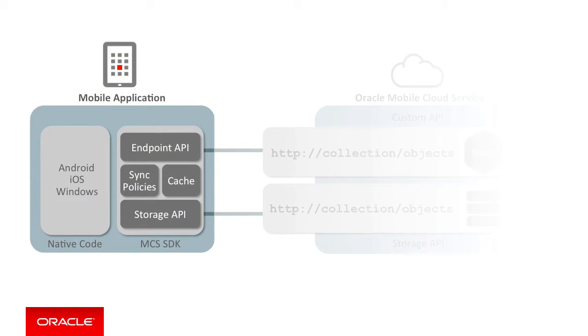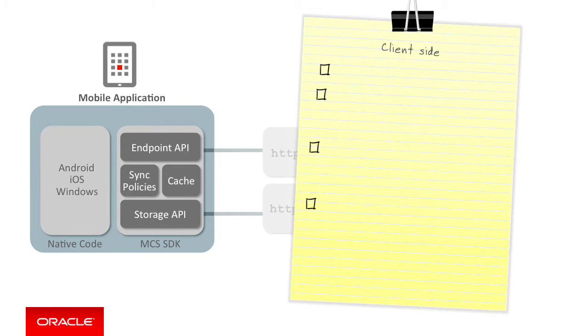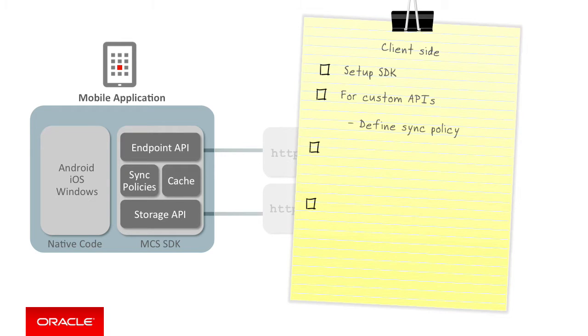Separately, on the mobile client side, as we covered in earlier videos, you first need to download and install the native SDK for your mobile platform. Then, in your native code, if you want to consume a custom API, you define the sync policies that define how the data offline and sync API will manage interacting with the MCS server-side custom API.